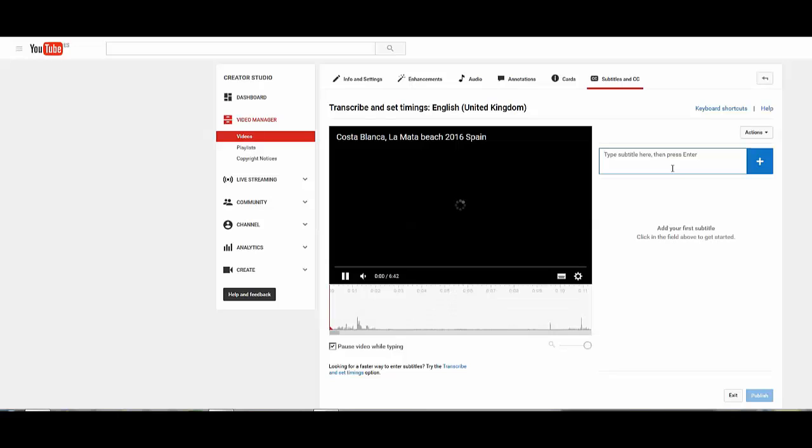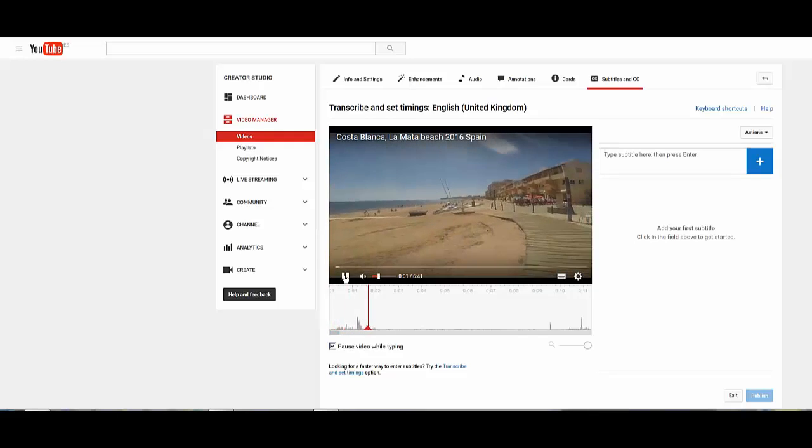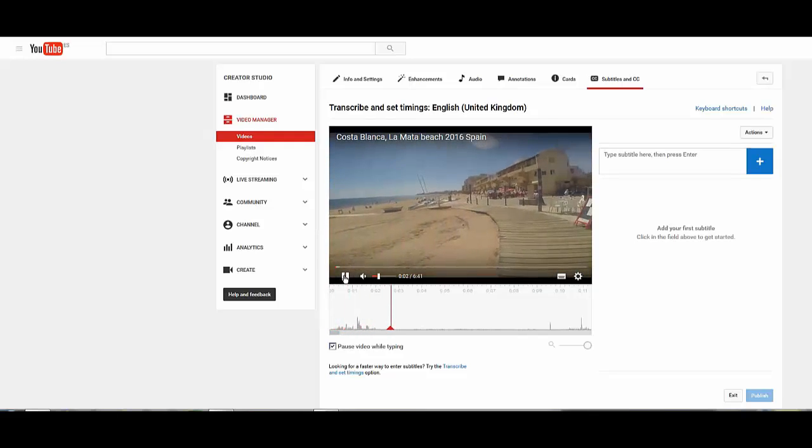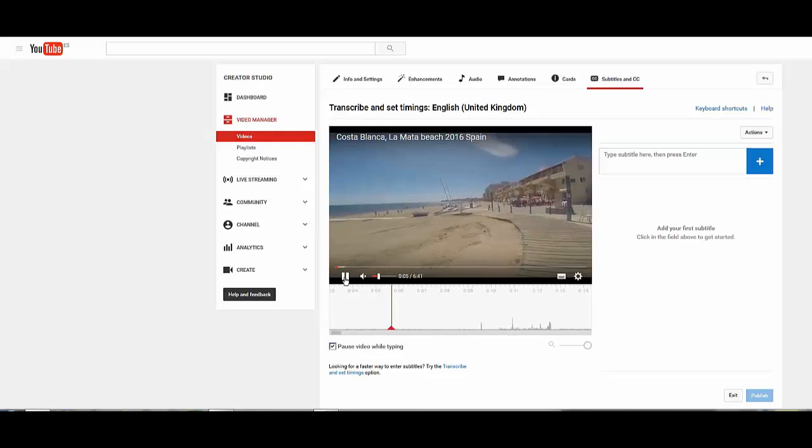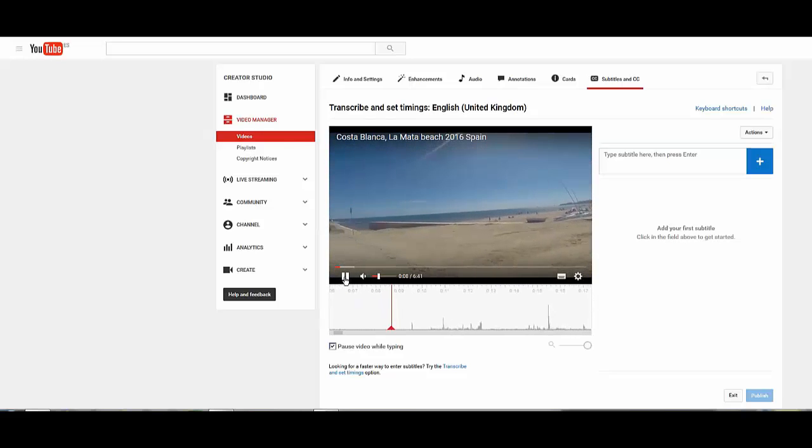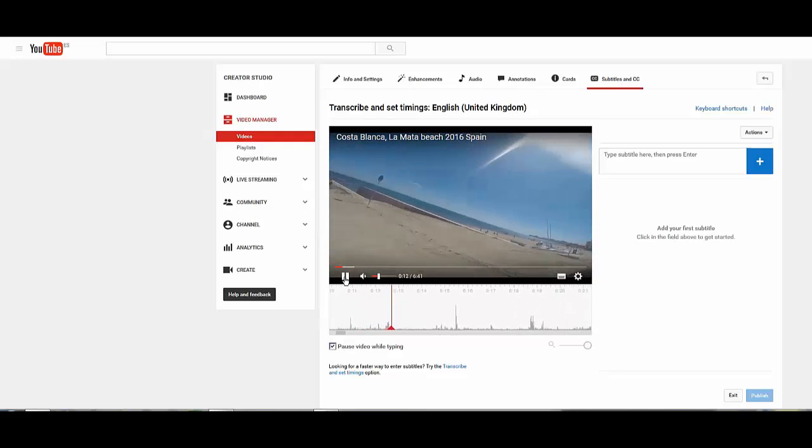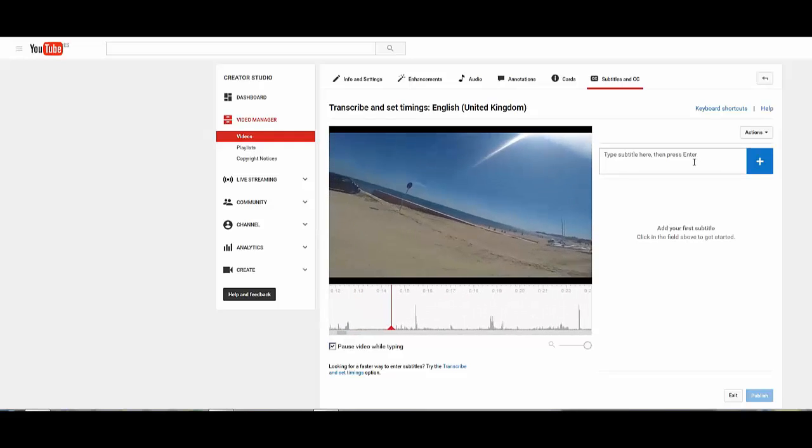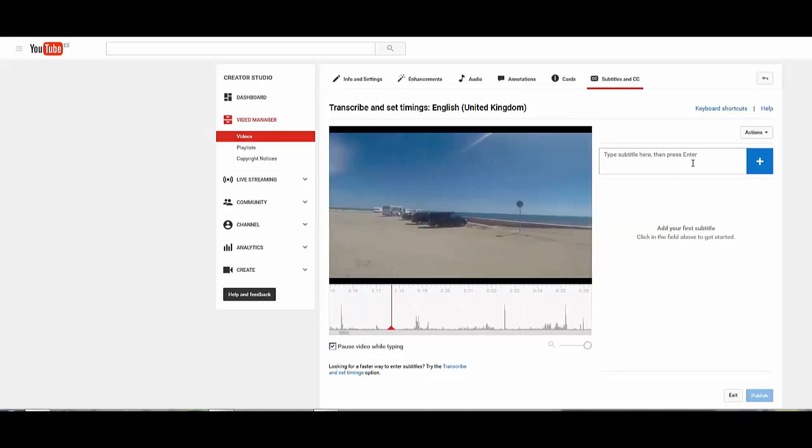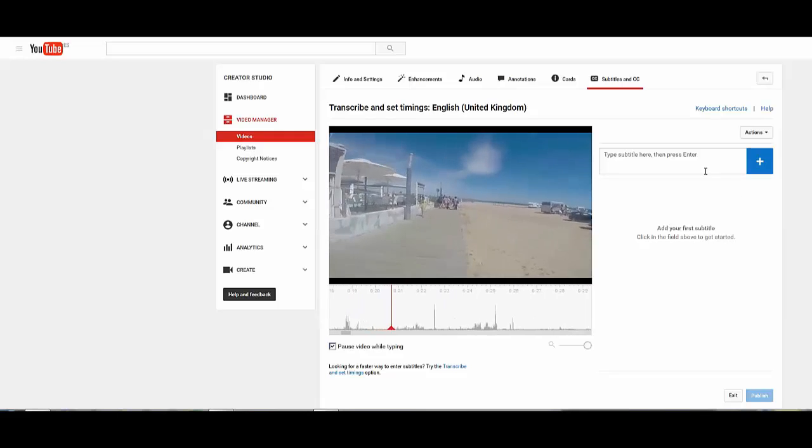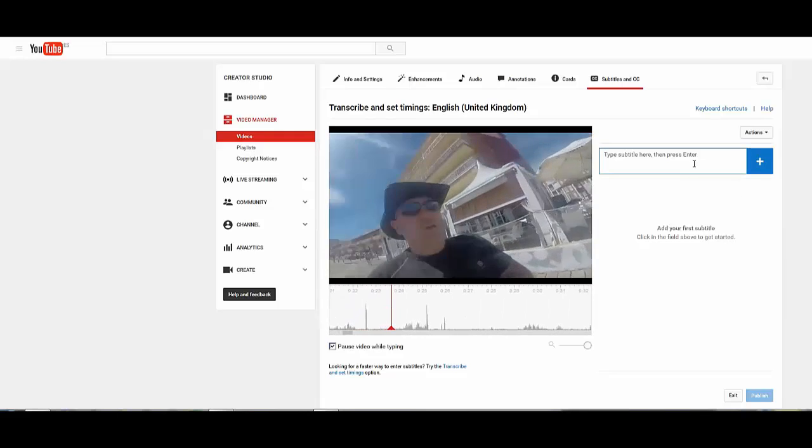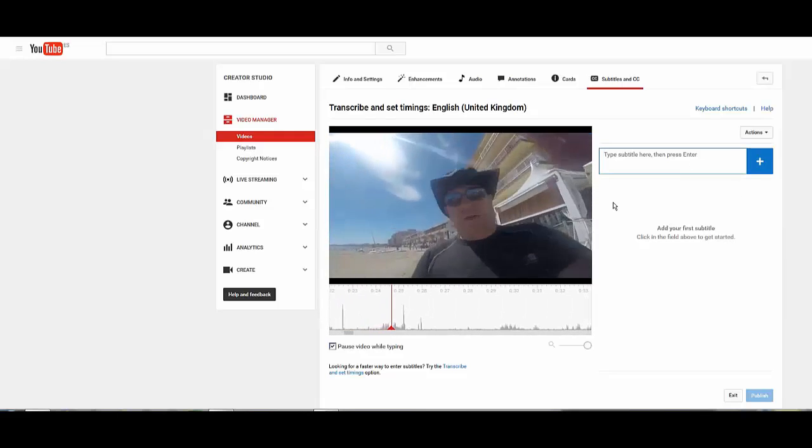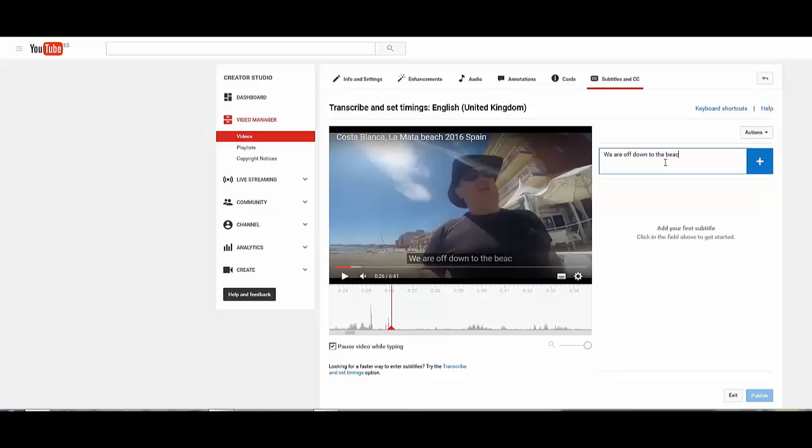So what you have is the video is now going to load and you type the text as you hear it up here on the right. So as I speak, let's find a word with me actually speaking. So there's the first bit: we are off down to the beach today.